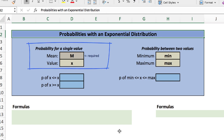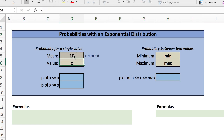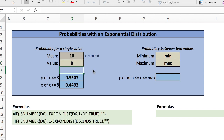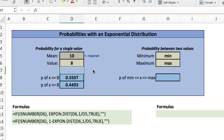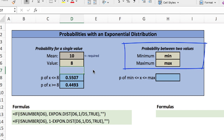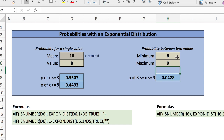We'll need to enter the mean and some values in order to get the probabilities. The first thing we'll enter is a mean of 10. We want to know the probability of the load time taking 8 hours, so we'll put a value of 8 right below the mean. We get the probability as 0.5507 — that's the probability of less than 8 hours. For probabilities between two given values, we enter those as the minimum and maximum, say 8 and 9, and this gives roughly 4% probability of a load time between 8 and 9 hours.